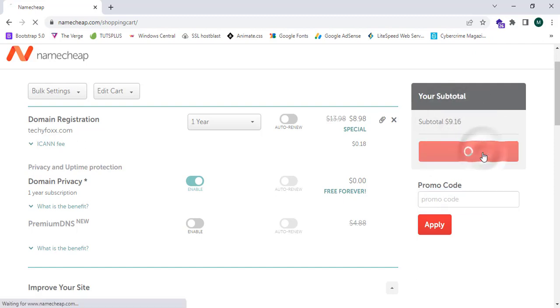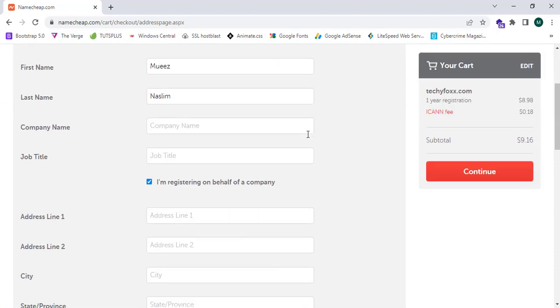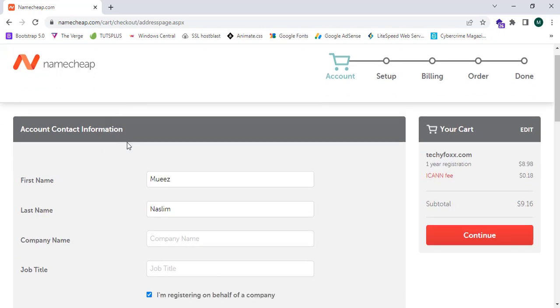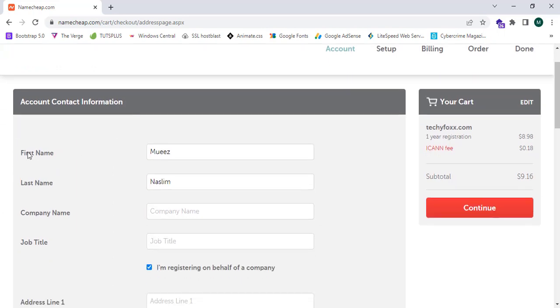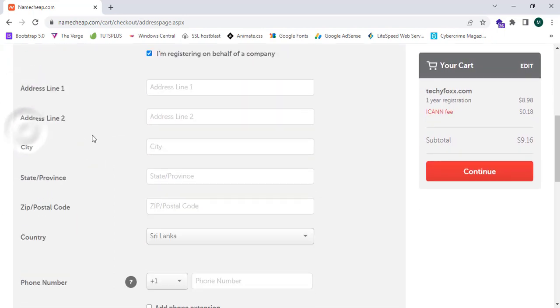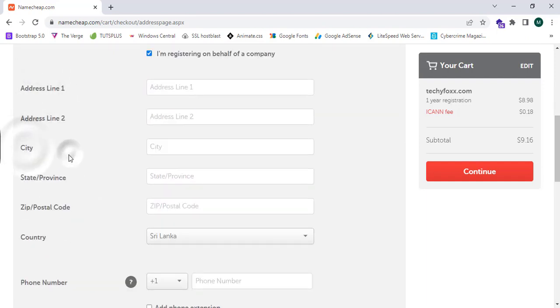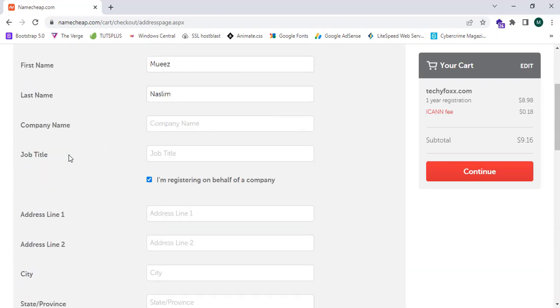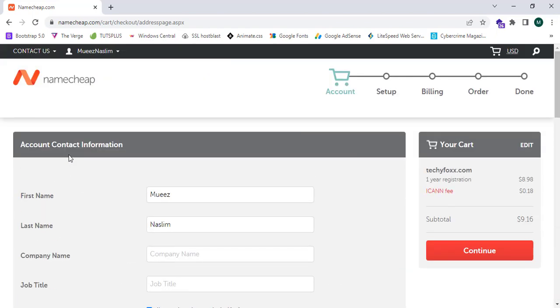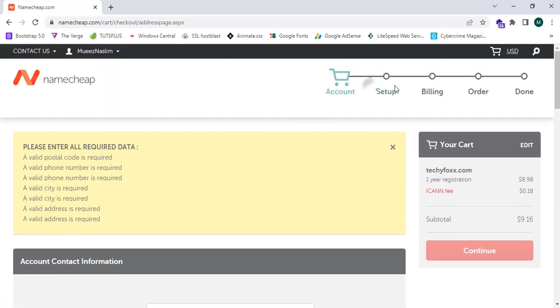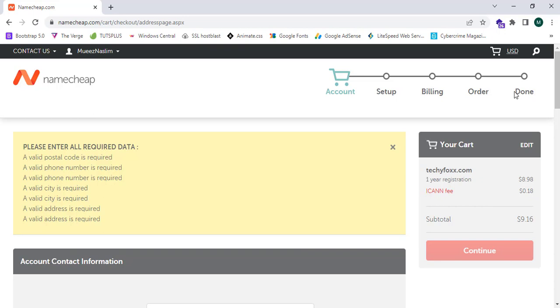When we click confirm order, Namecheap.com will ask for my account contact information: my first name, last name, company name, job title, address line 1, line 2, city, province, postal code, and many more. After I proceed entering this, Namecheap will ask to set up and provide the billing info and order. Namecheap will verify and they will let you know through email and provide you the DNS and domain name.